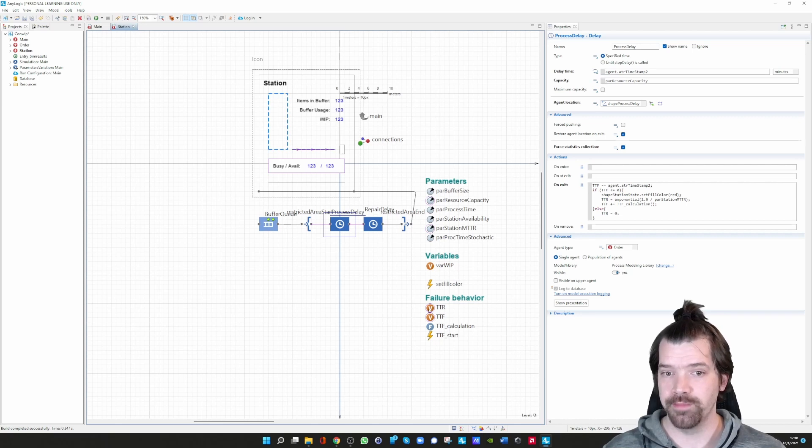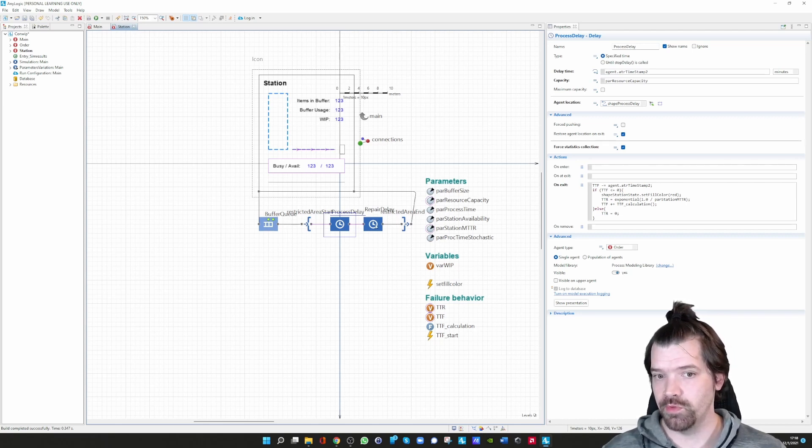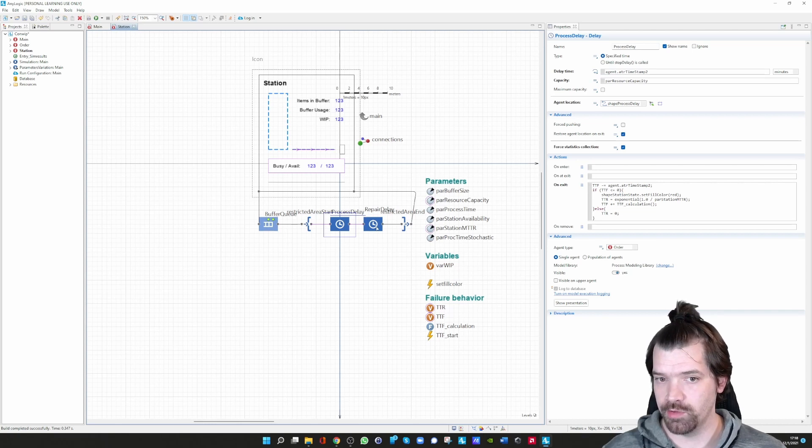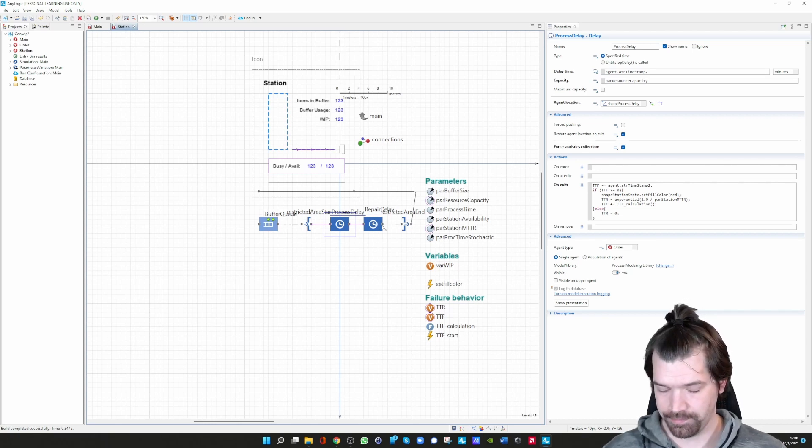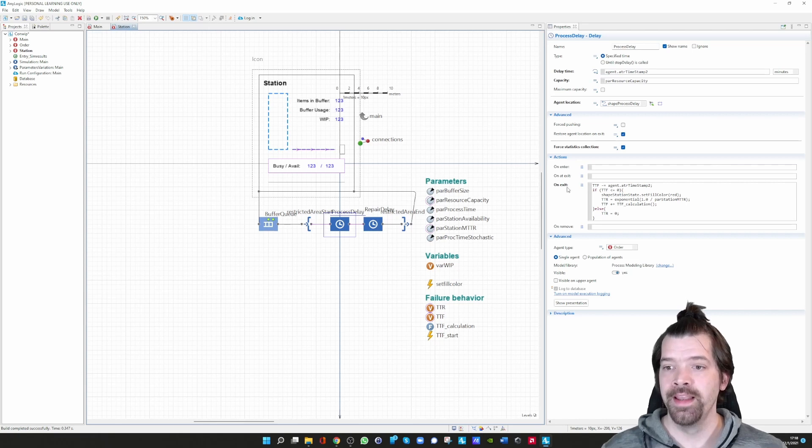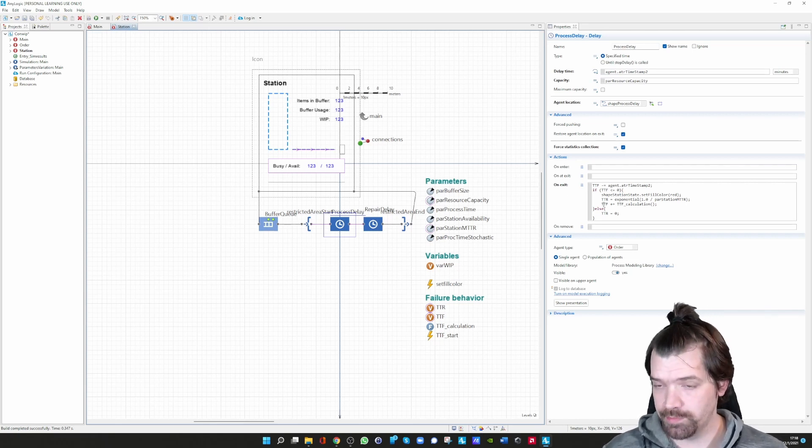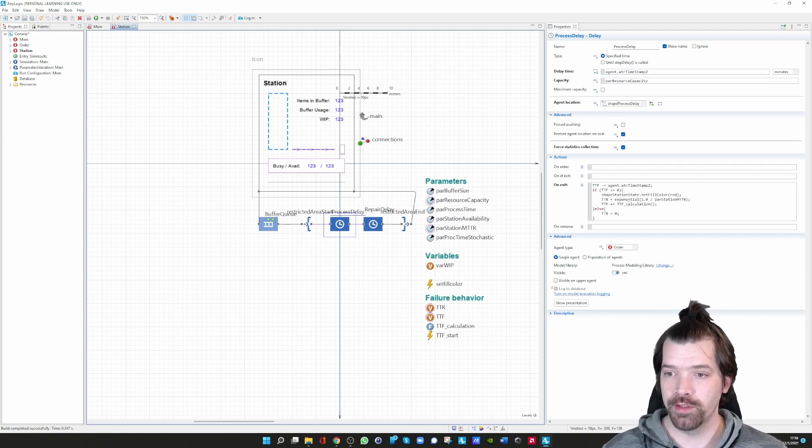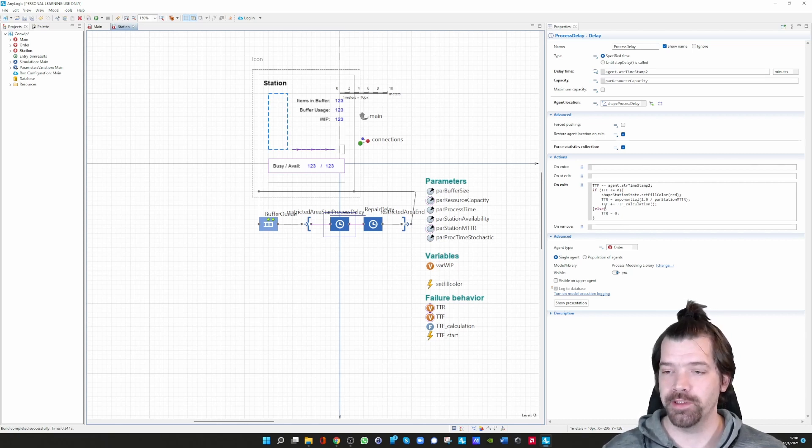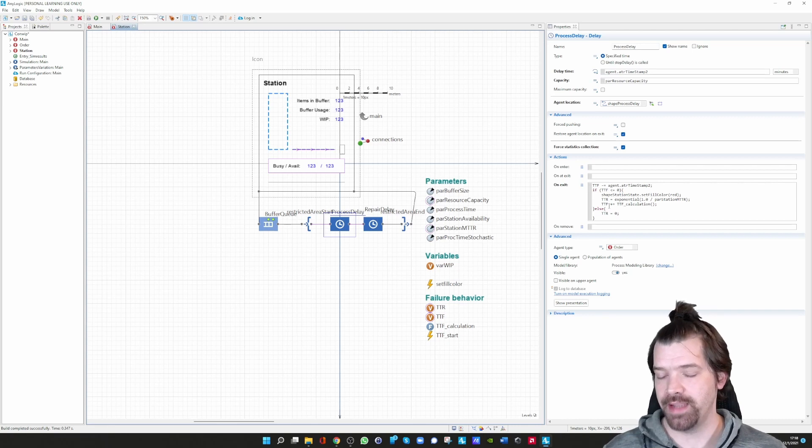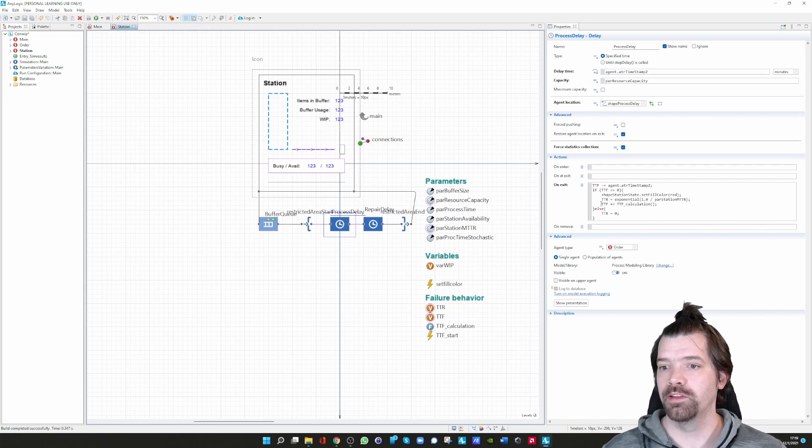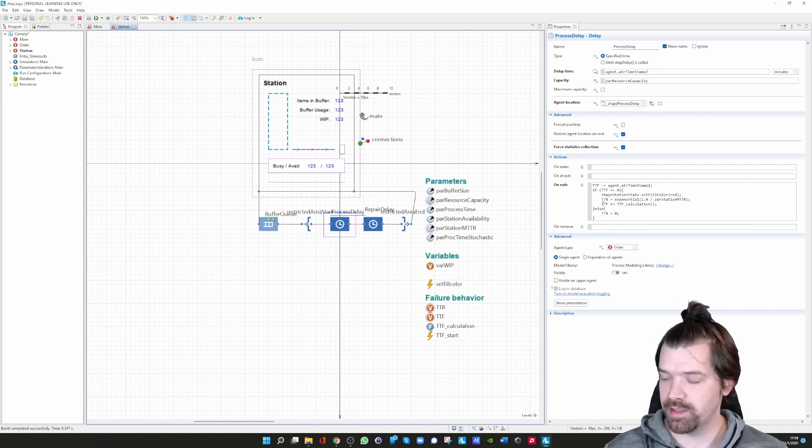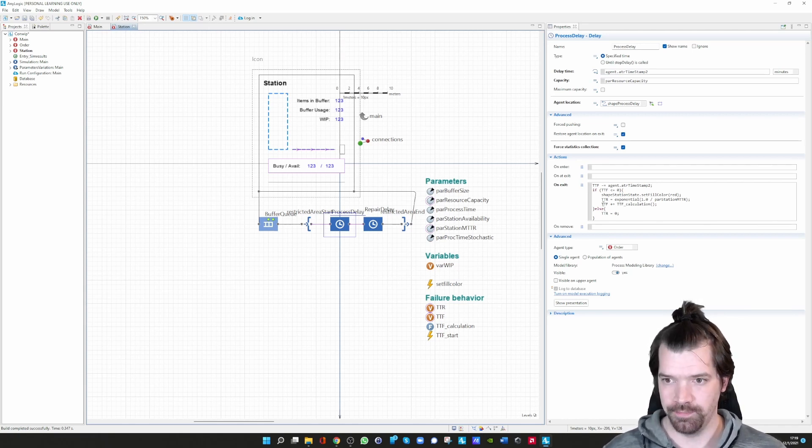Now we have a time to repair. Once the agent moves to the next block, to the repair delay block, it is now delayed. What we need to do now is we need a new time to failure. So we trigger the function time to failure and we add it to the minus 10. If the new calculation is 200, then the new time to failure is minus 10 plus 200, which is 190.